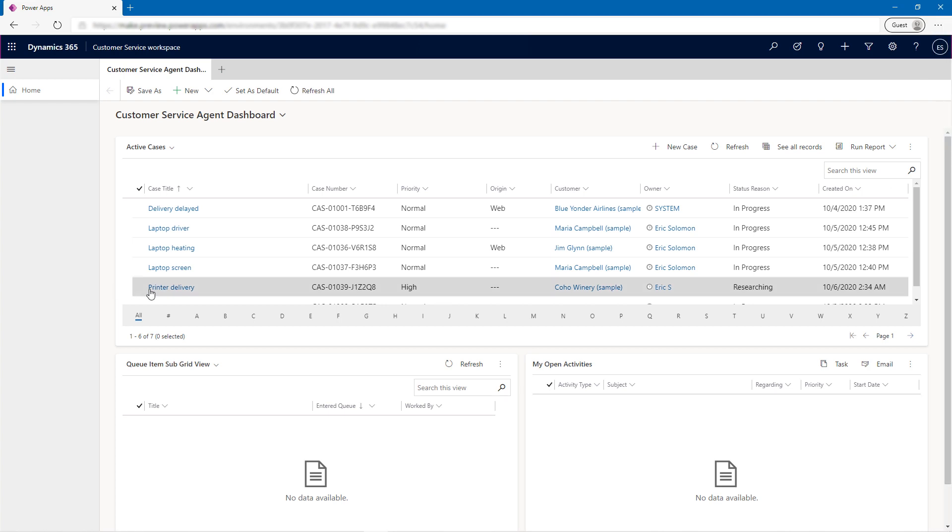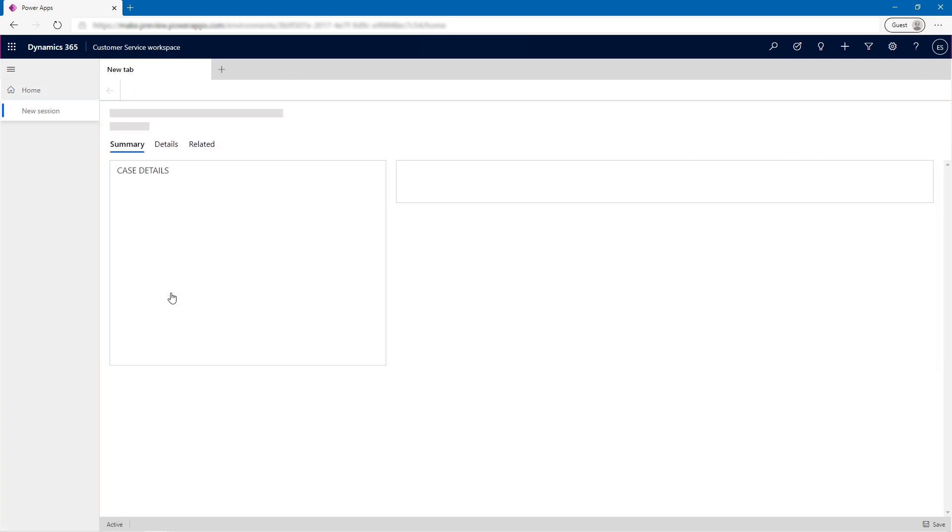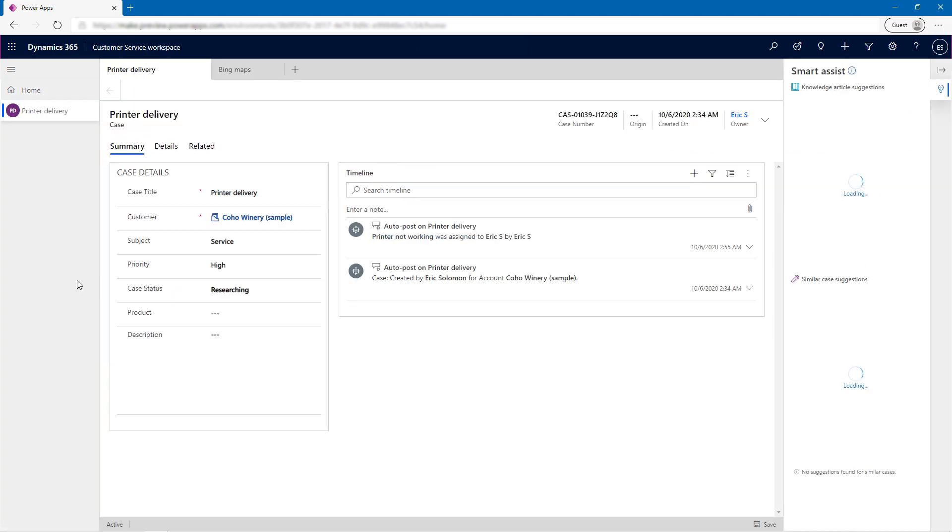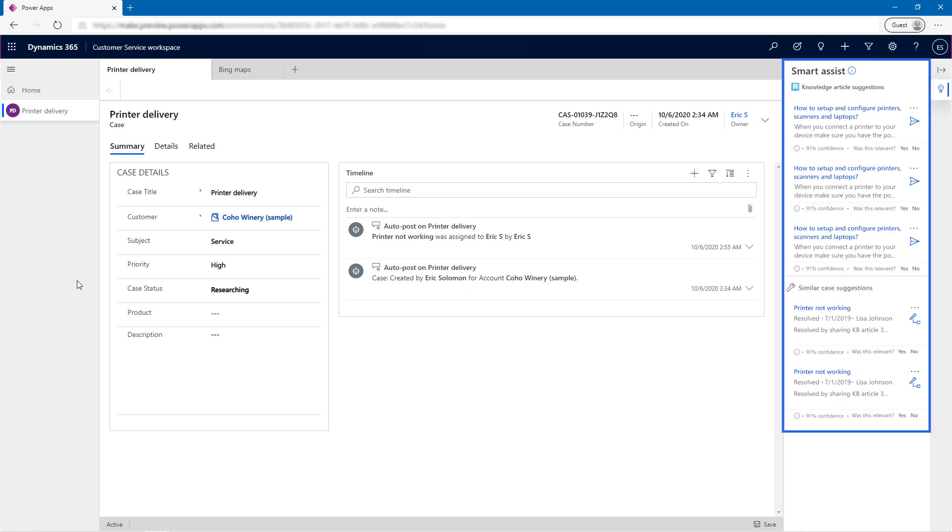Now, when Eric uses Customer Service Workspace and picks a case, he sees a printer team case session configuration with AI-driven knowledge articles as well as similar case recommendations in the Productivity Pane.